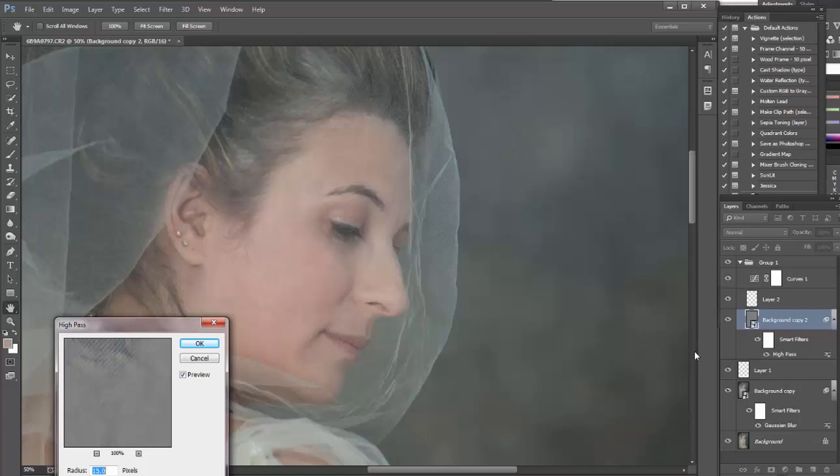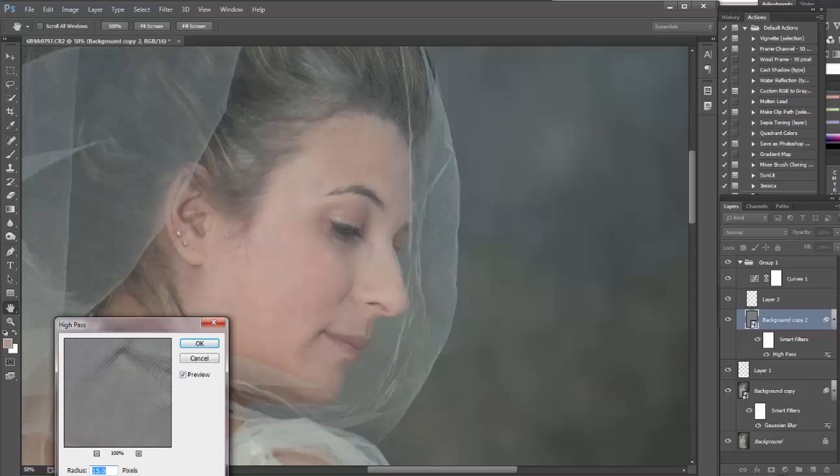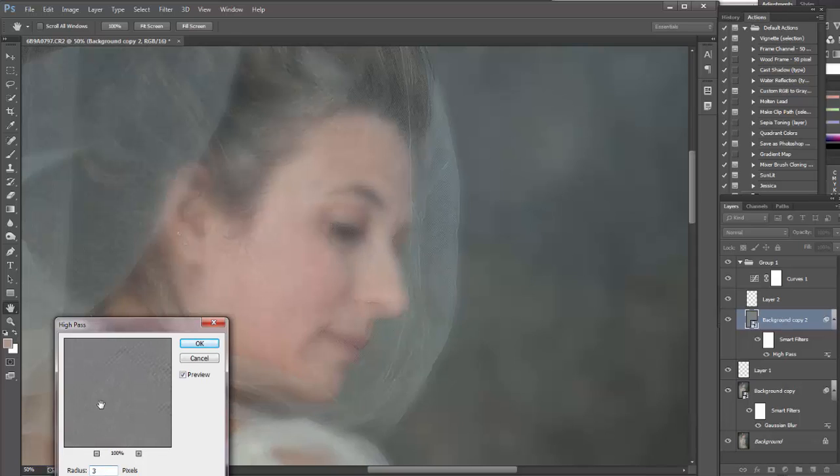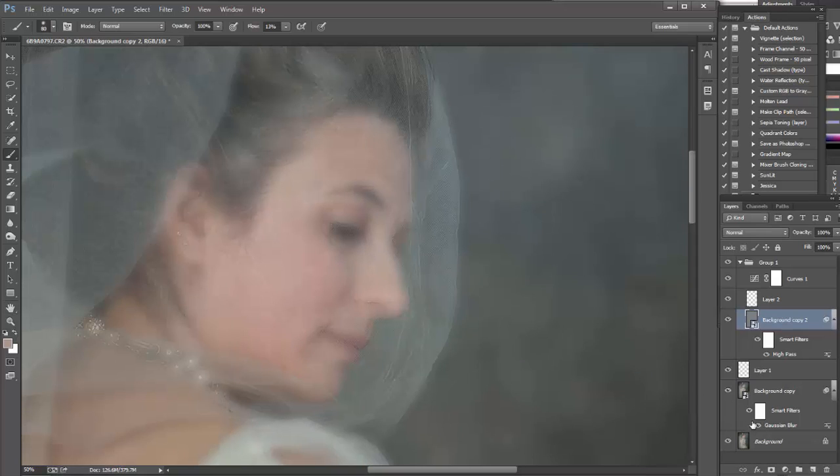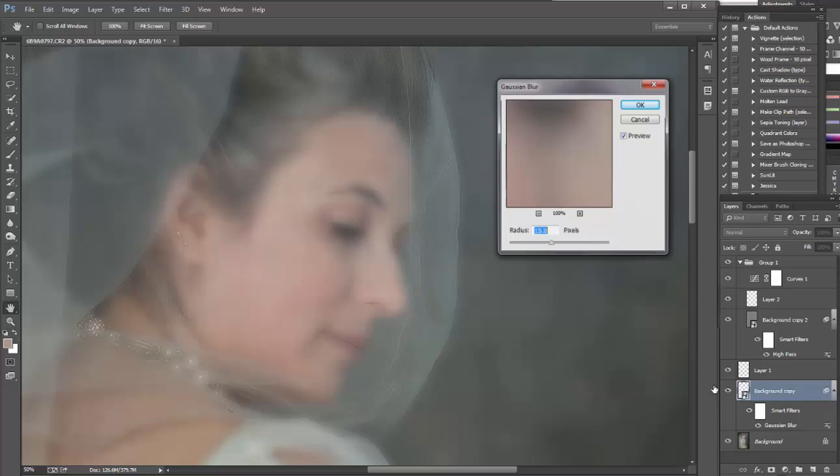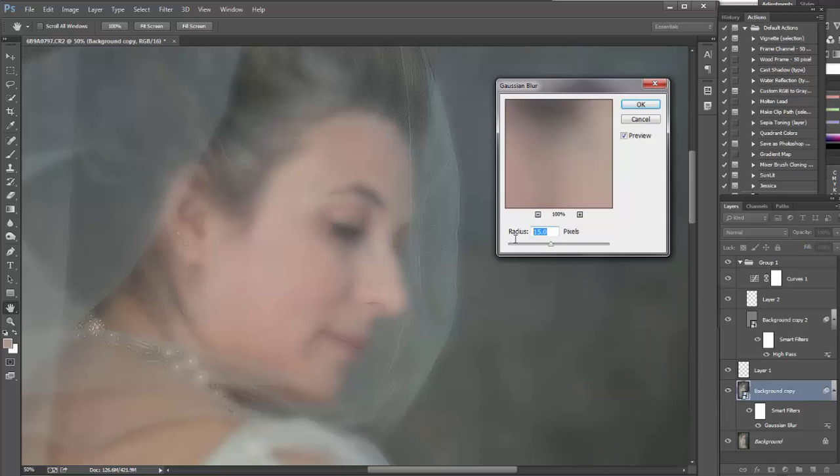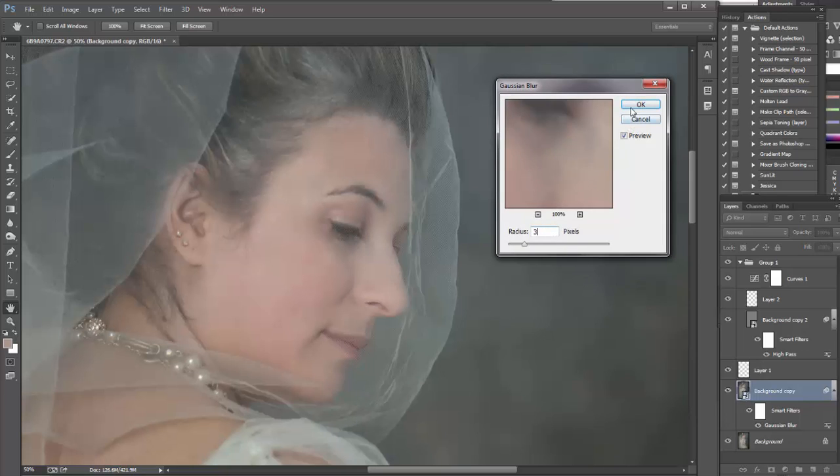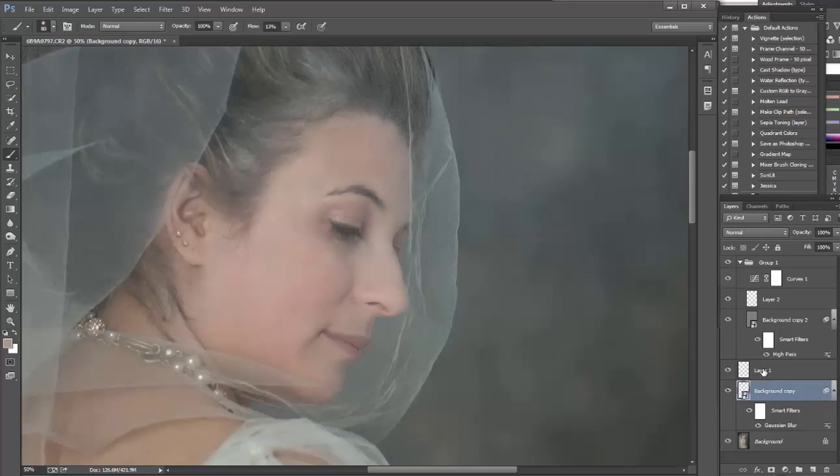Now double click on high pass. We need to change radius. I'm choosing 3 because I want to leave only texture of the fabric. And everything else will be in tone. We need to put 3 here too.